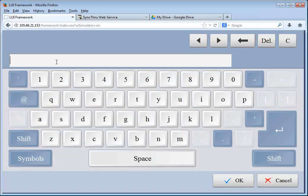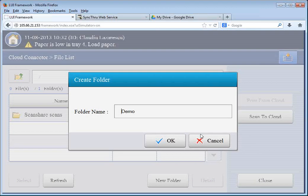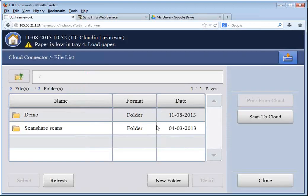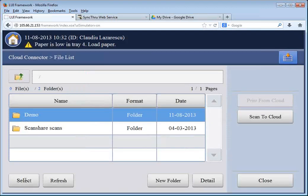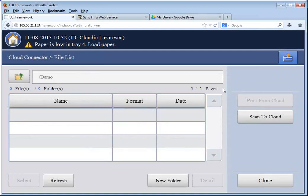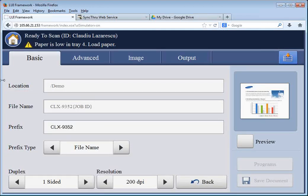Call it Demo. So I can create a folder from here and browse it from the copier. Select. And I want to scan something inside this folder. So I'm going to click Scan to Cloud.